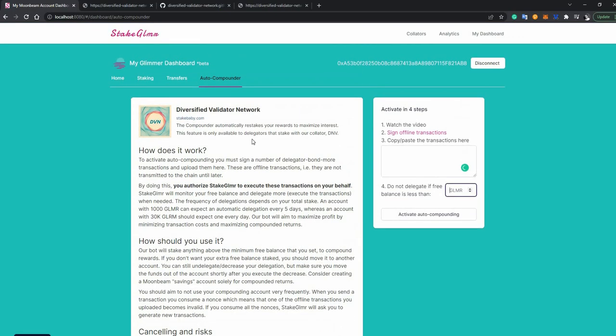Hey everybody, this is Ioannis from the Diversified Validator Network, soon to be rebranded to Stake Baby, so keep an eye on that. So today is February 20th, 2022,